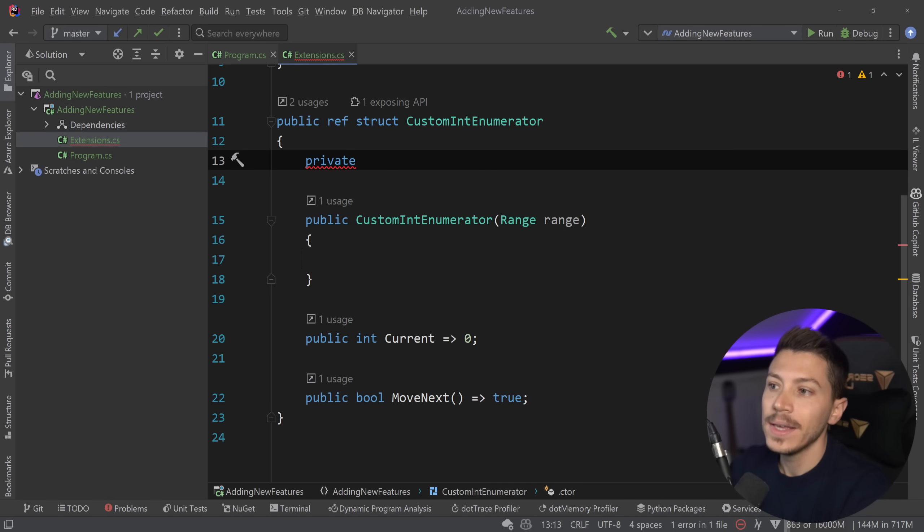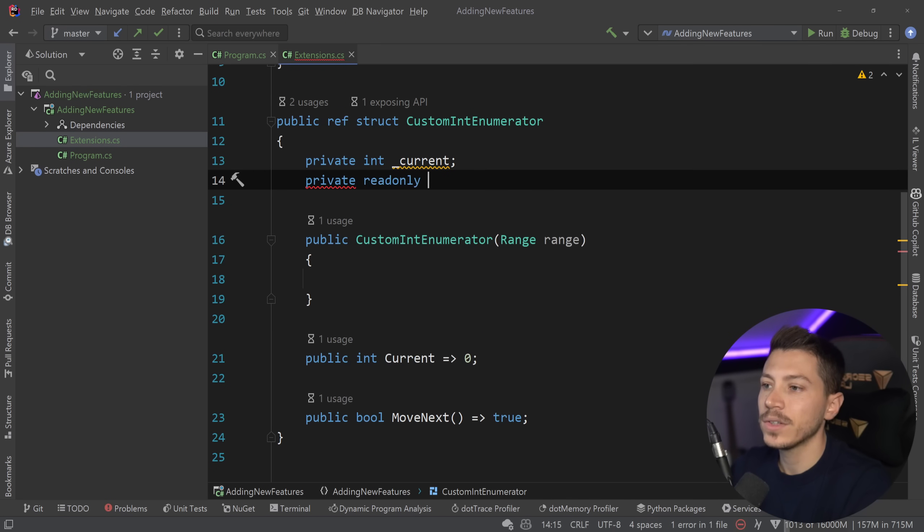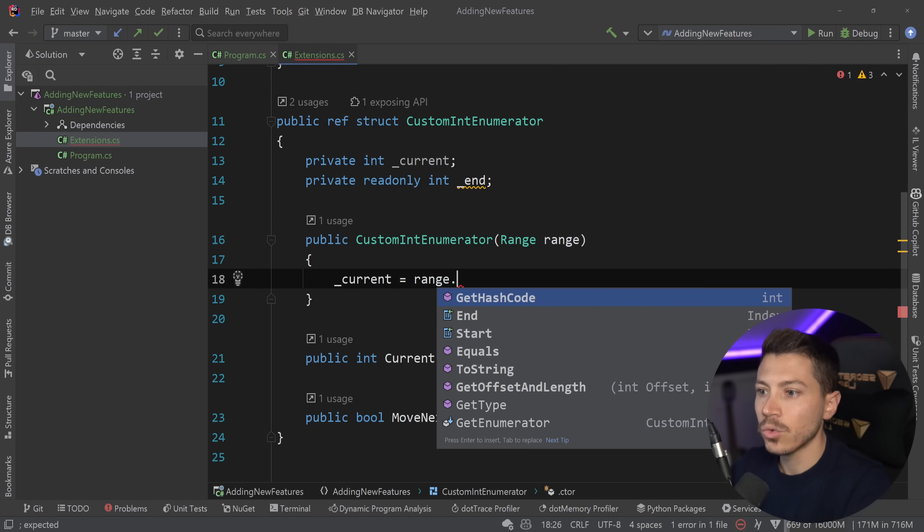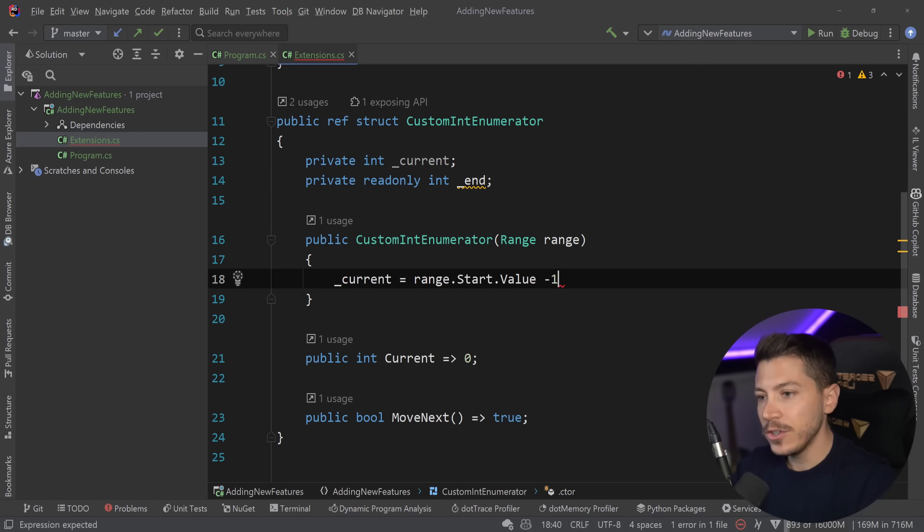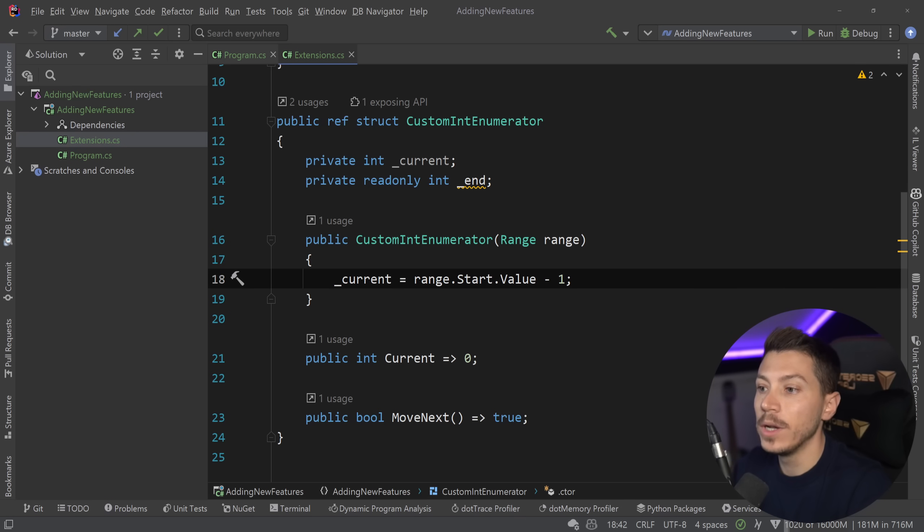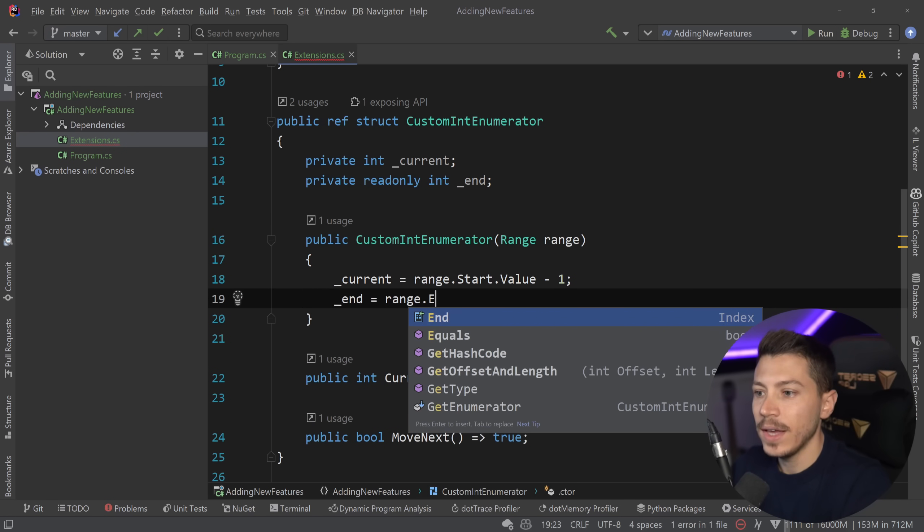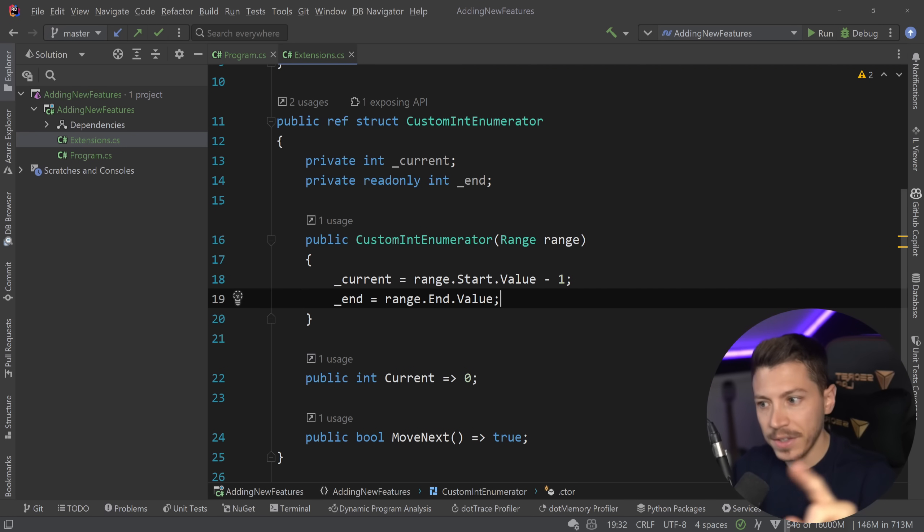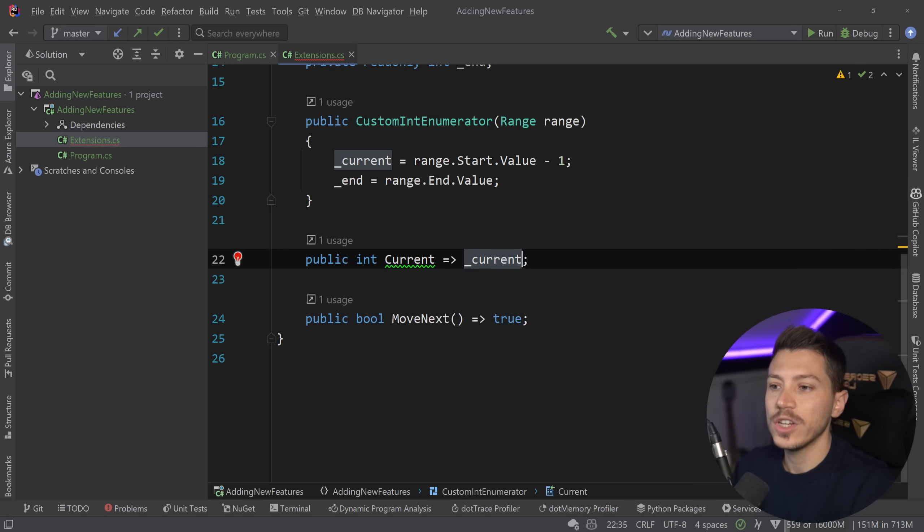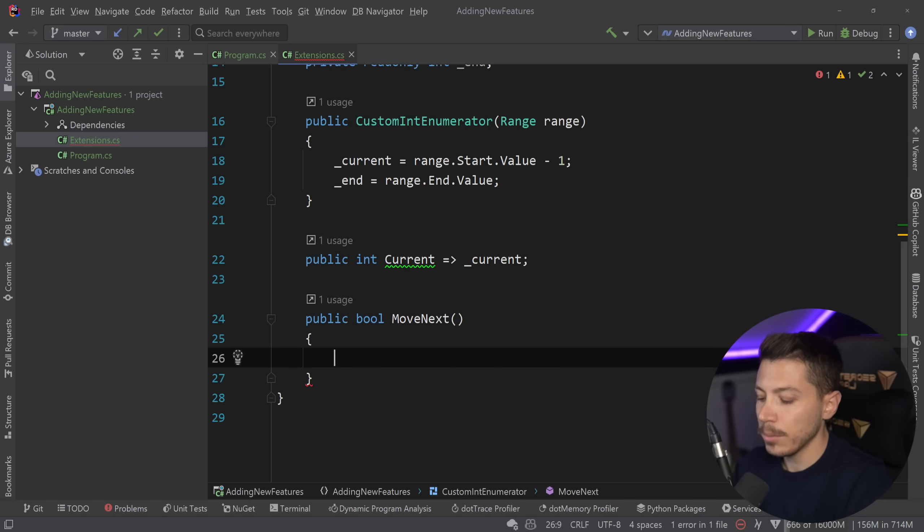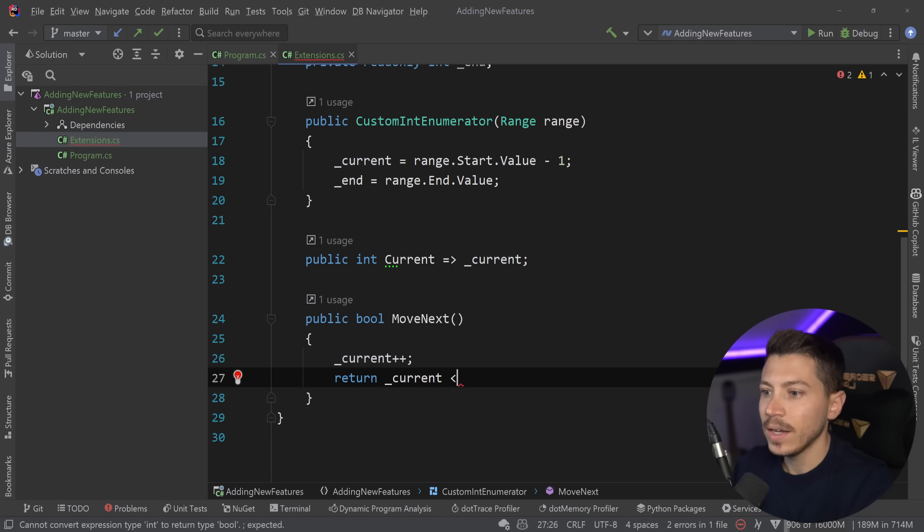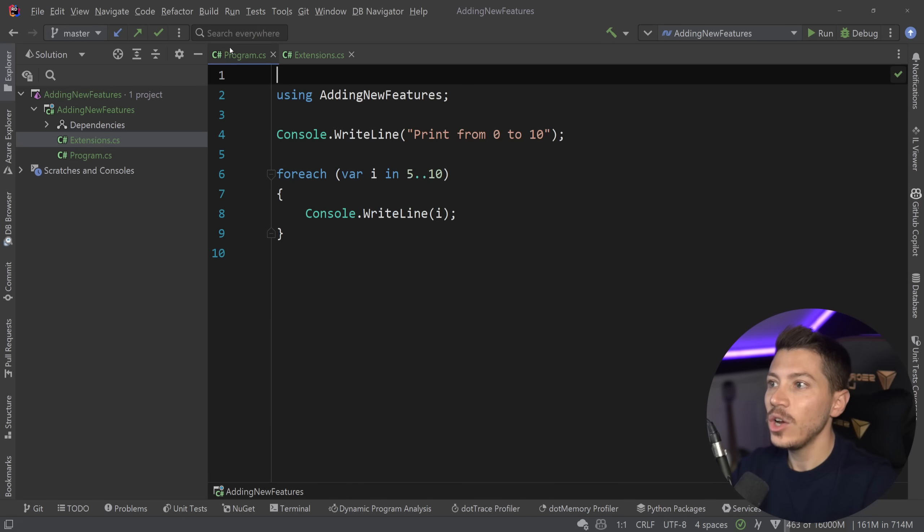So I can say private int current and then private readonly int end. And in here I'm going to say current equals range dot start dot value minus one because I'm going to plus plus one in here. So I'm going to start from one value below and then I'm going to say end equals range dot end dot value. And that's it. Now you might have detected a possible bug here. We're going to fix it in a second. And then current will just point to current. And then in move next all I'm going to say is current plus plus. And then how do I know if I have more to move to the next thing in the iterator? We'll say current less or equals of end. And that's it.